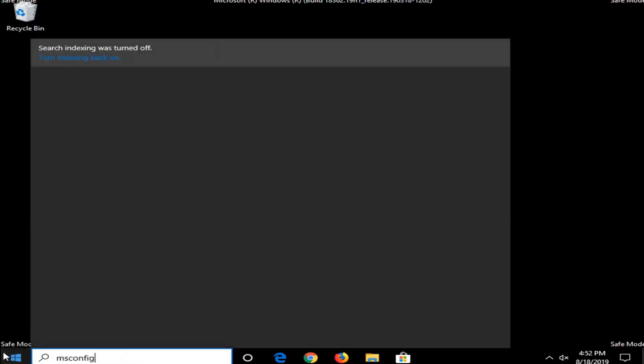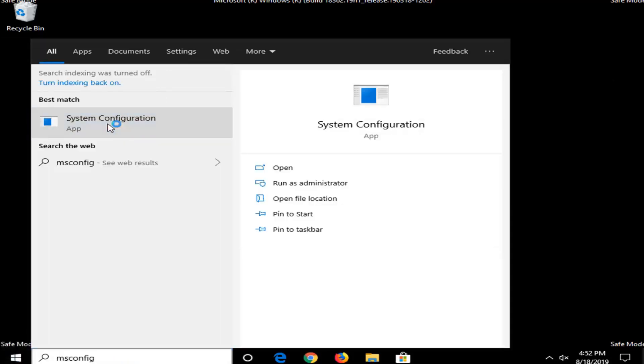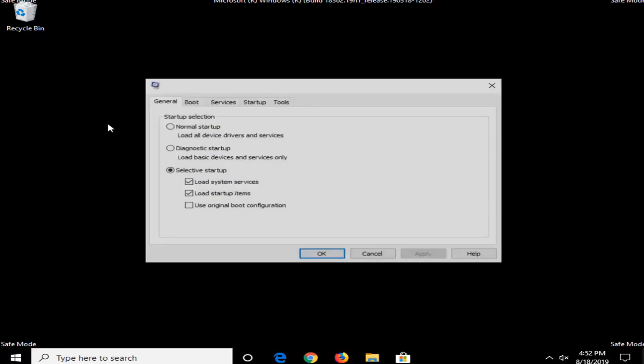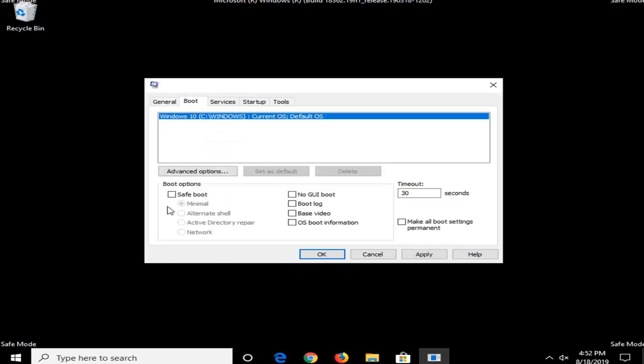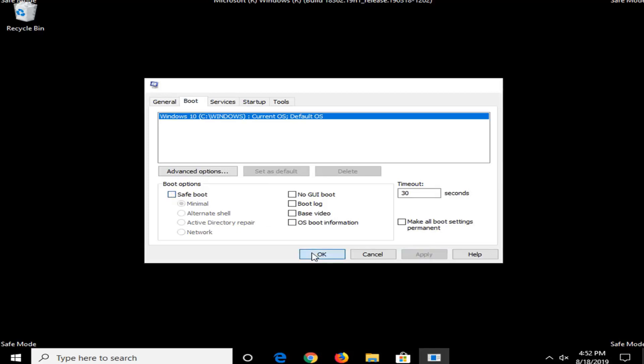we are going to have to go back to MS Config here, select the System Configuration from the best match, make sure General startup selection said Normal Startup, load all the device drivers and services and the Boot tab. You don't want to make sure Safe Boot is checked, you want to uncheck that option and then select Apply and OK.